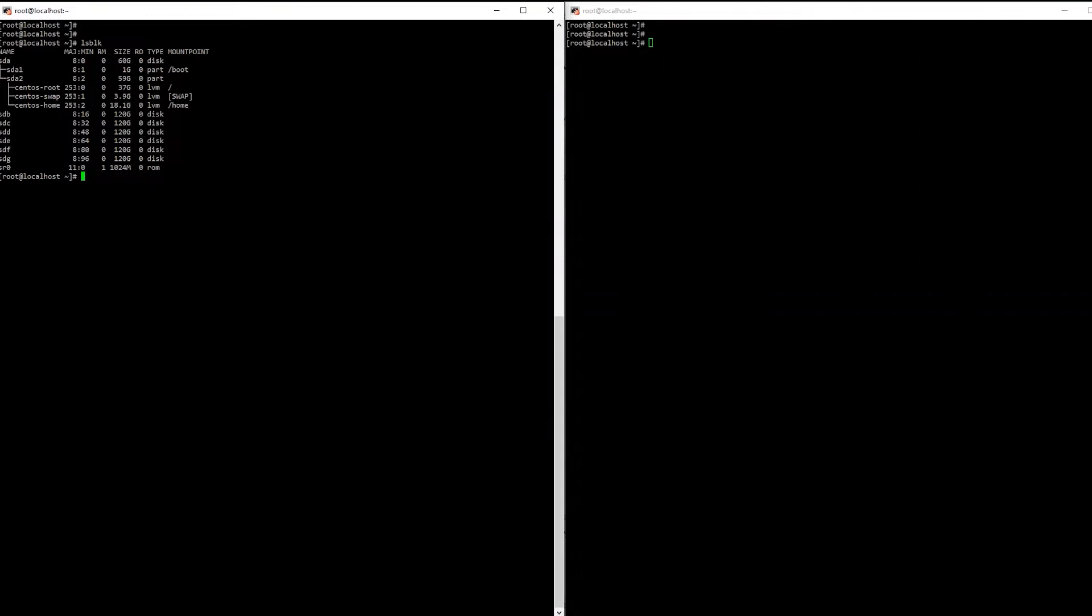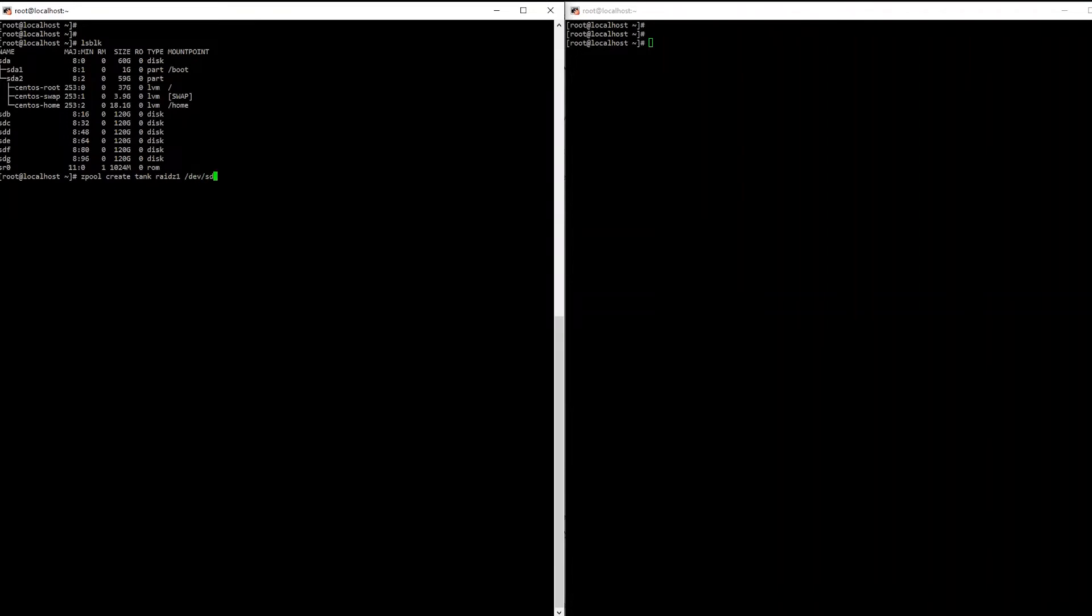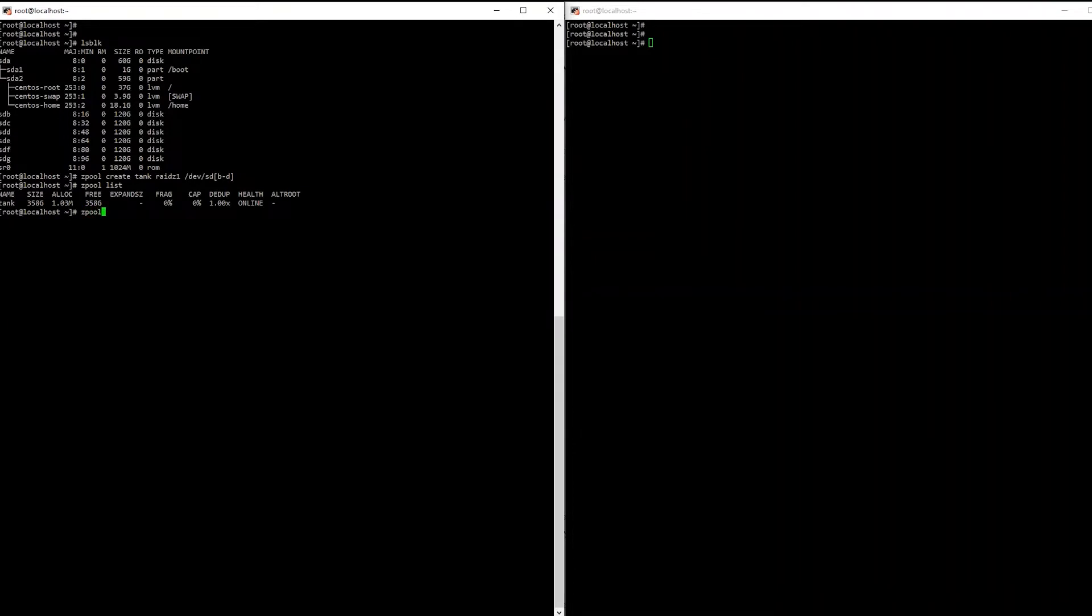To create a Zpool on Linux, the first thing you're going to want to do is type zpool create and now we're going to name it. So for this purpose we'll call it tank and then we want the type of RAID. So RAID Z1 is very similar to RAID 5 where it has one parity disk for the pool. And then we're going to say what disks we want to give to this. So let's go B to D. So that's three disks.